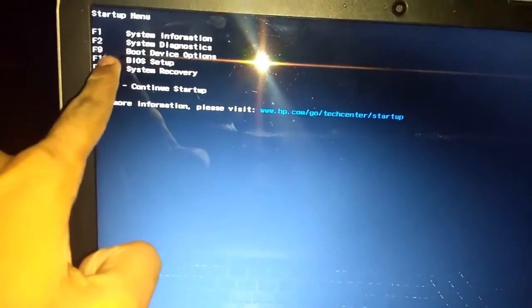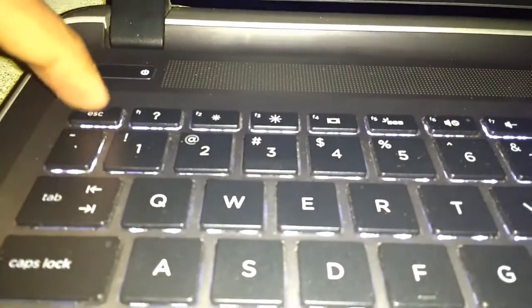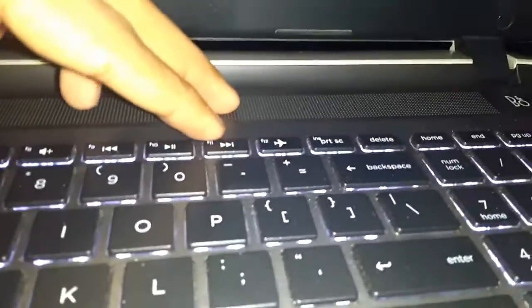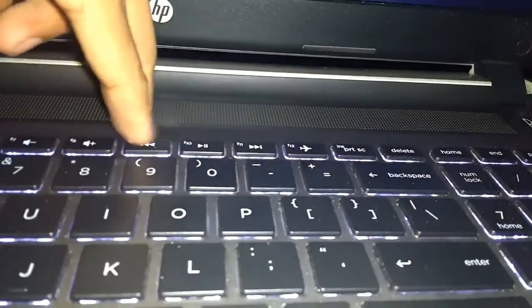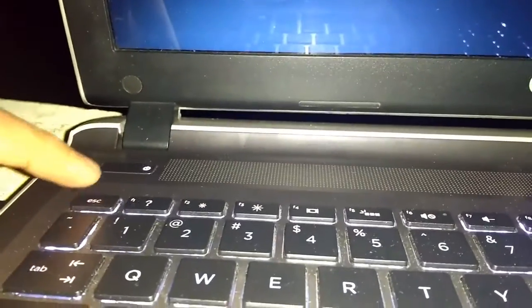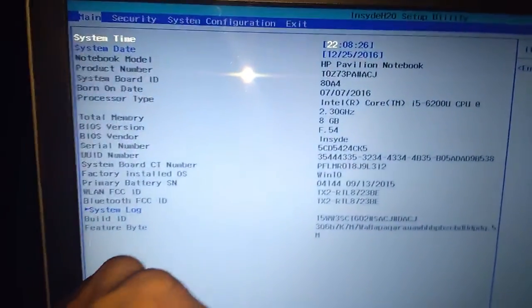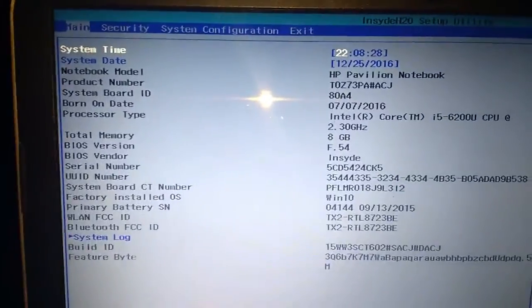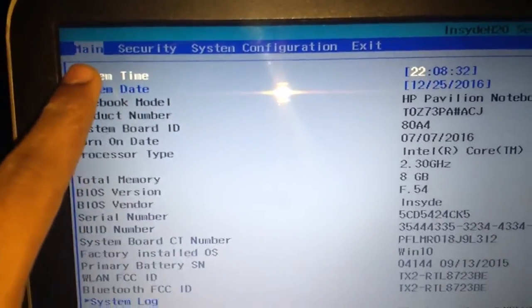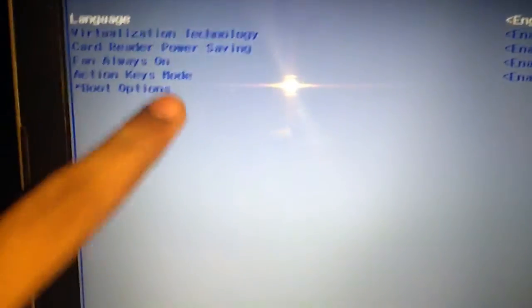You can see F10 BIOS setup. You should go into BIOS setup. I have an HP computer, so I press the Escape key for BIOS setup like this. If you use HCL or Lenovo, you should press Delete key or F10 or F9. But in my computer, I should press Escape. After pressing Escape, this menu will come. Now press F10. Now the BIOS menu will appear in front of you.